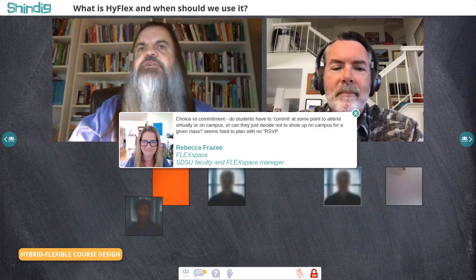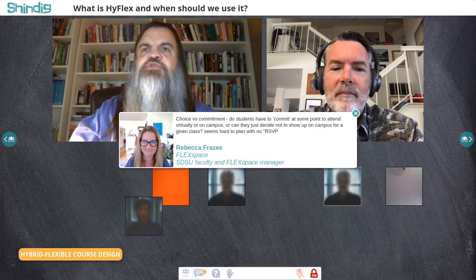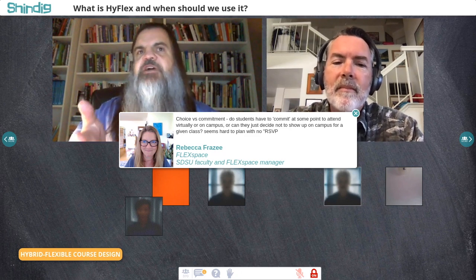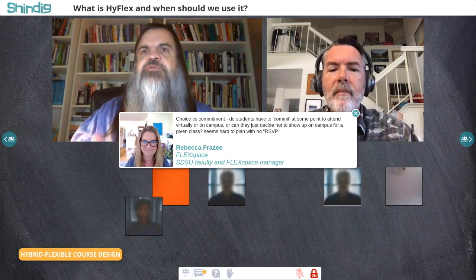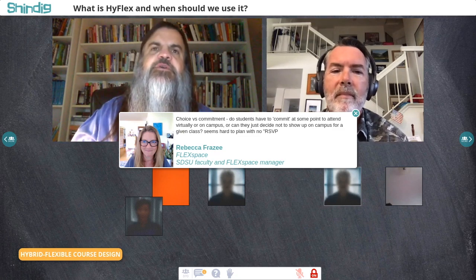That ties directly into a question from Rebecca Frazzi, who runs the awesome FlexSpace. She asks about choice and commitment: do students have to commit at some point to attend virtually or on campus, or can they just decide not to show up on campus for a given class? It seems hard to plan with no RSVP.